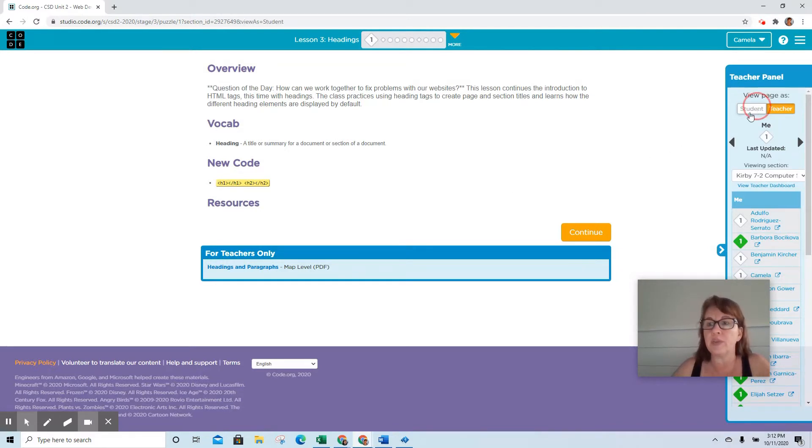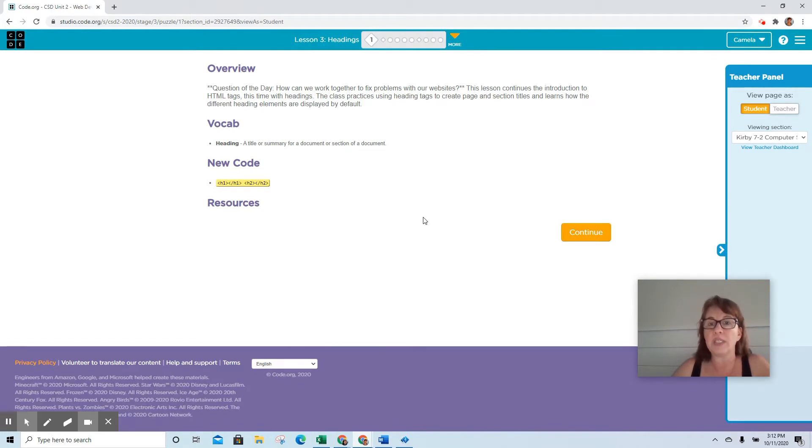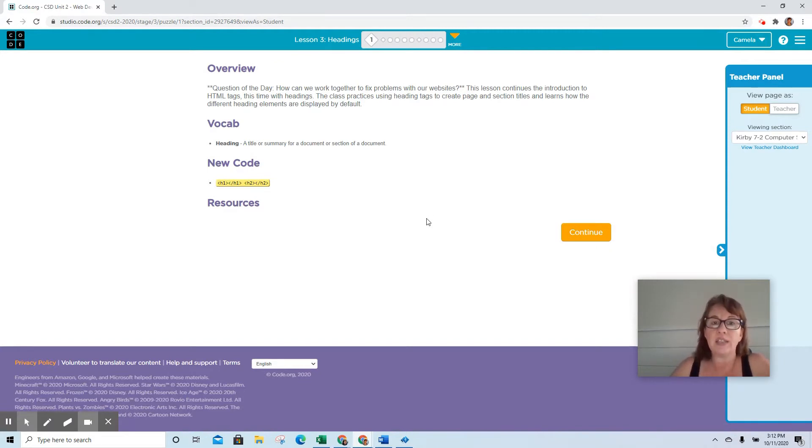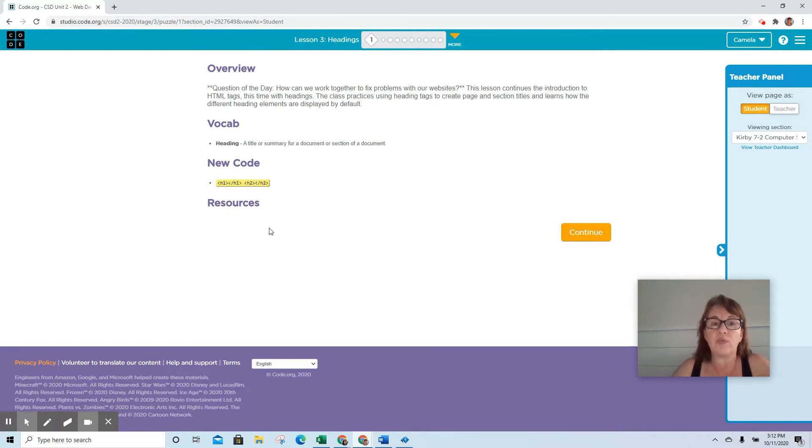It starts out with the question of the day: How can we work together to fix problems with our websites? This lesson continues the introduction of HTML tags, this time with headings. The class practices using heading tags to create page and section titles and learns how to display different heading elements by default.